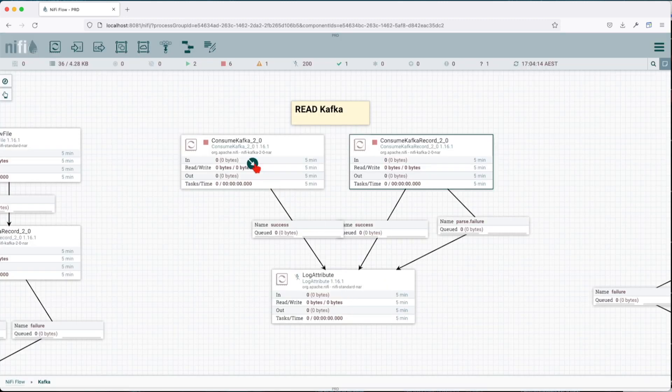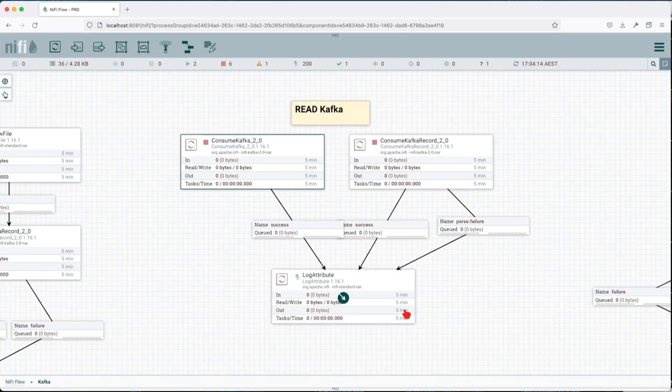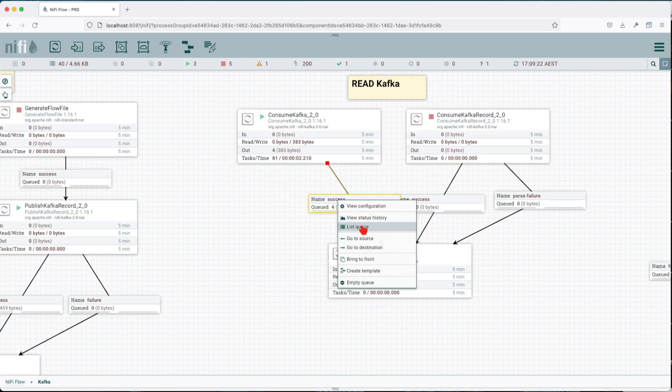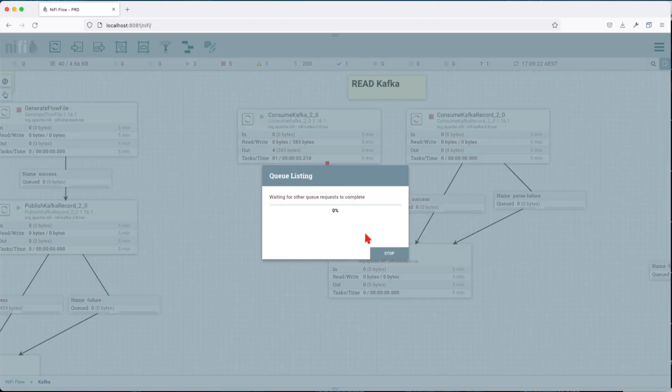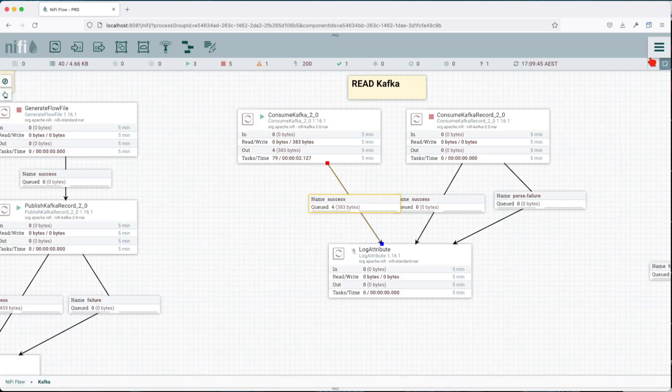All right, let's apply this one. And for this one, we're going to consume from the demo_record. So we should get four records out. We can see that we get our messages in the queue. So if we look at the list, we have four messages, right? So that's how we read those using a ConsumeKafka.